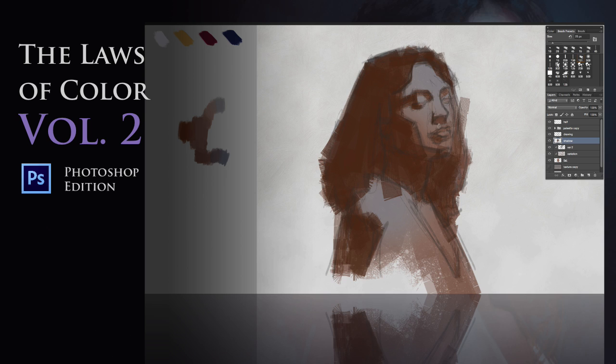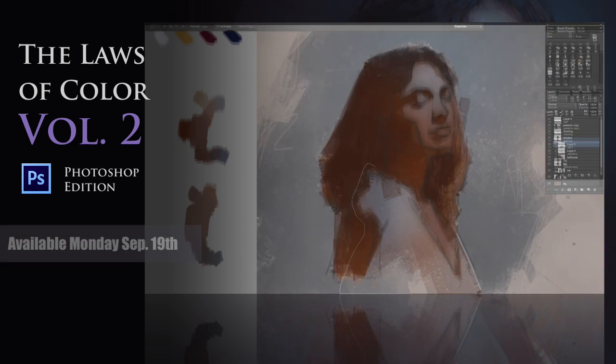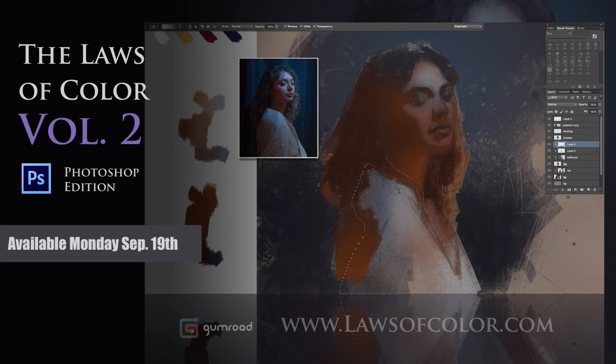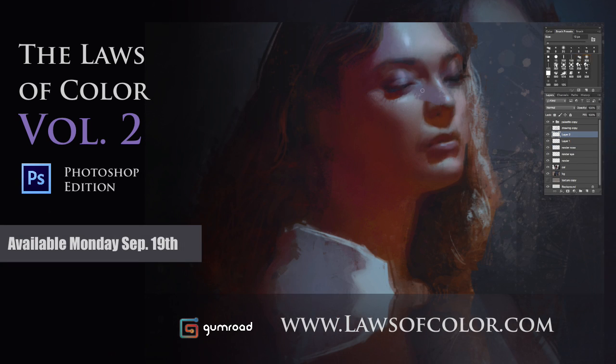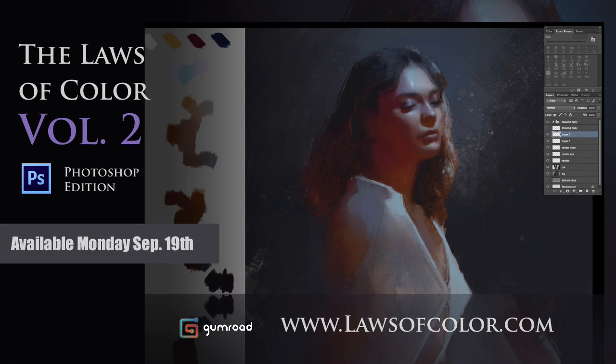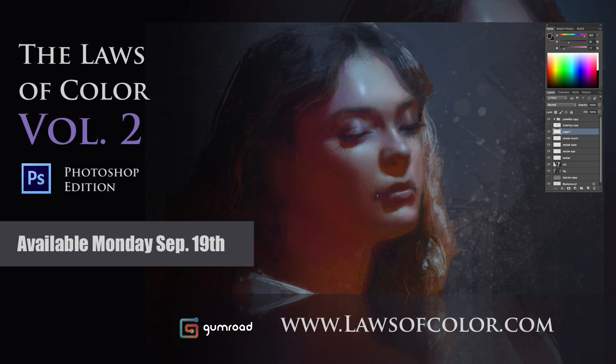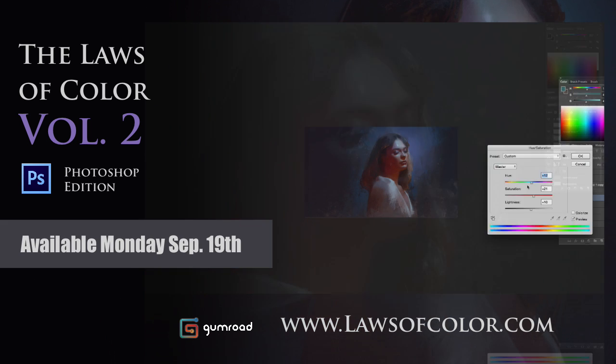Hello and welcome back. If you like what you saw here, make sure to check out the full version of the course, which will be available on Monday, September 19th.